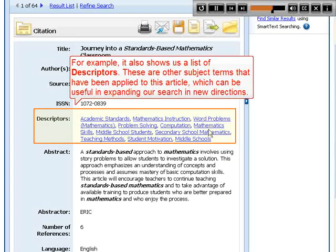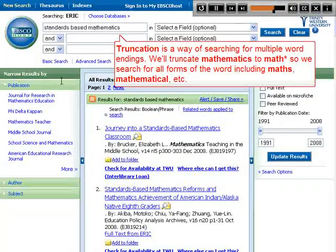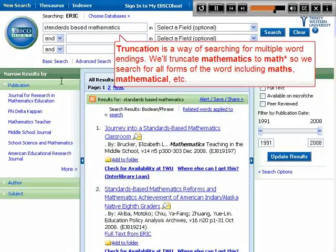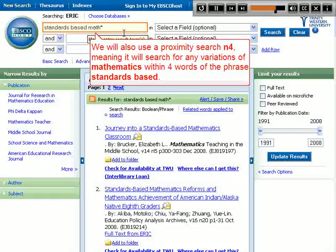Descriptors are other subject terms that have been applied to this article, which can be useful in expanding our search in new directions. Let's return to our result list. Truncation is a way of searching for multiple word endings. We'll truncate 'mathematics' to 'math*', so we search for all forms of the word including maths, mathematical, etc. We will also use a proximity search — N4 — meaning it will search for any variation of mathematics within four words of the phrase standards-based.